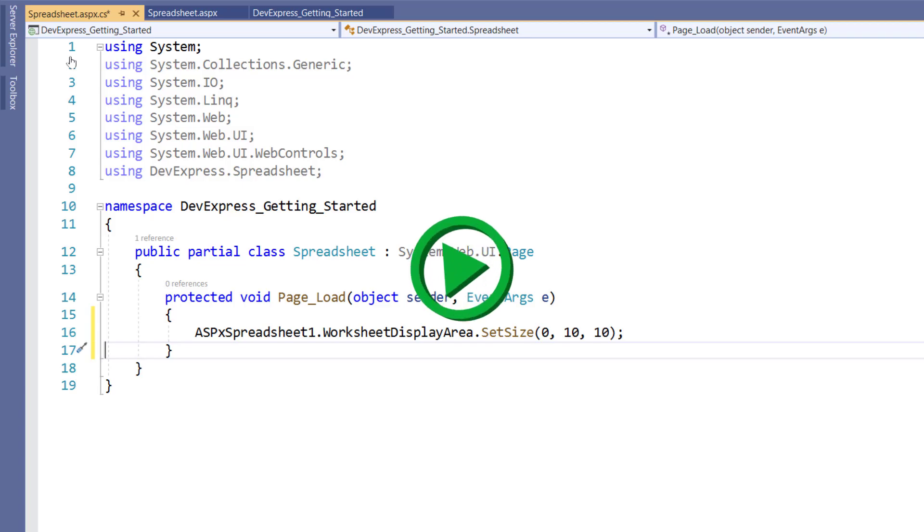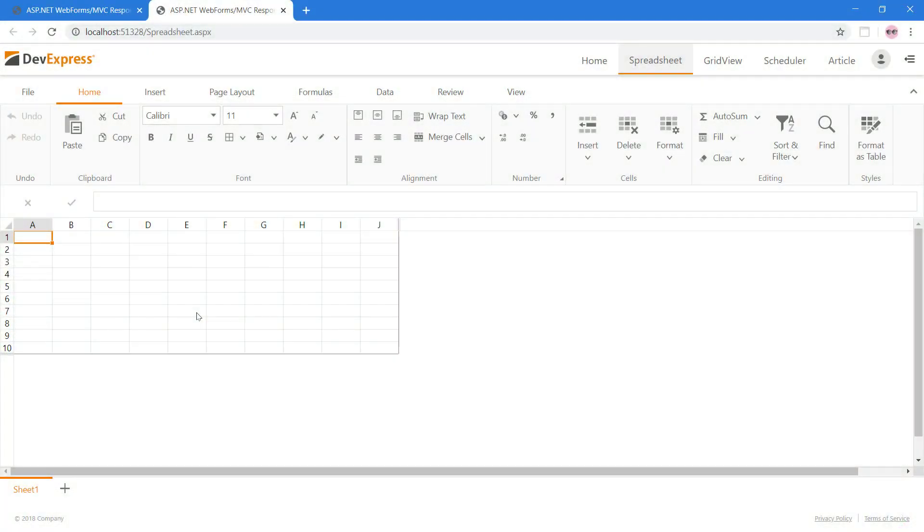Let's take a look at this in the browser. Now our end users can focus on the worksheet area we've defined.